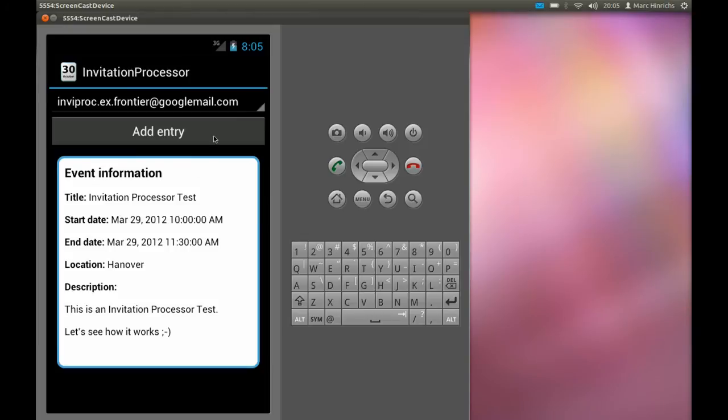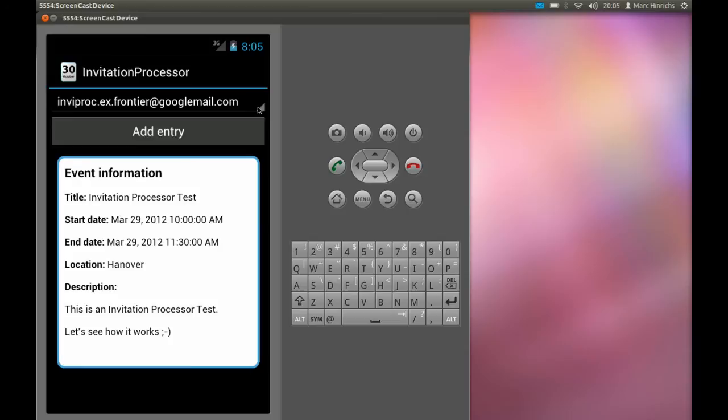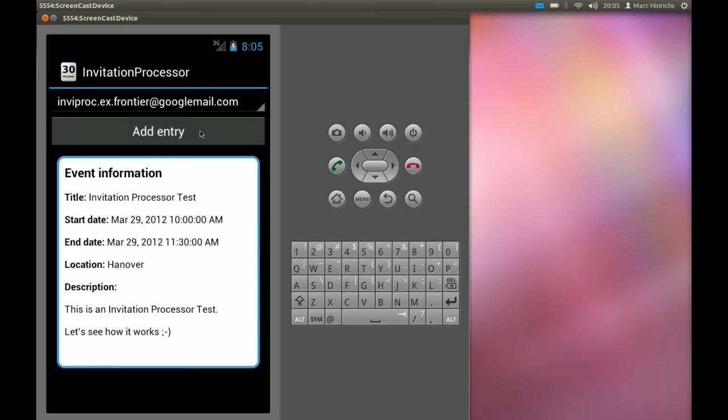At the top of the screen we have a combo box where all device calendars are listed. In this case we only have one of these calendars which we select. Then we touch the Add Entry button.